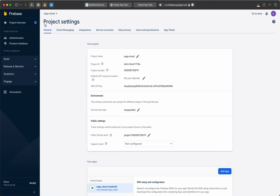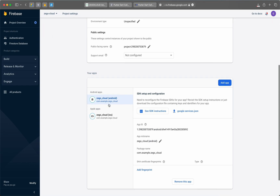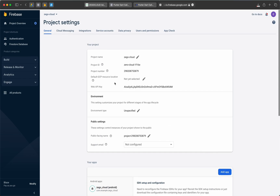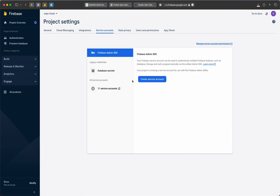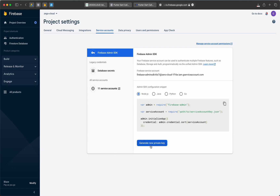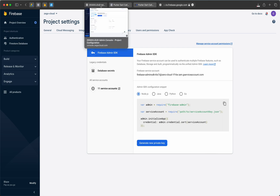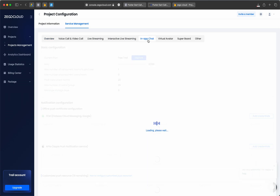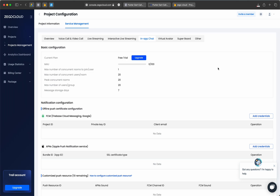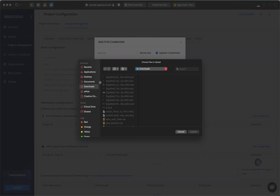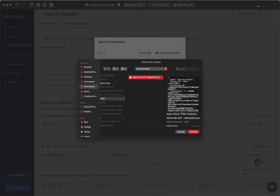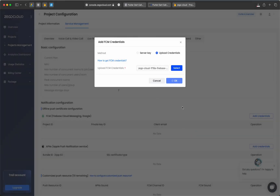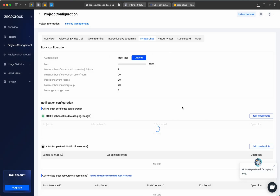There is an additional step we need to do in the Firebase console. Go to the project you created, then Project Settings. You will see two apps — one for Android and one for iOS. Go to Service Accounts and click Generate a New Private Key — it will download the key file. Then go back to the ZigoCloud dashboard, inside your project go to Service Management, then click In-App Chat. Activate it, then click FCM, Add Credentials, select the file you downloaded, click Upload. That's the additional step required to make the app work.